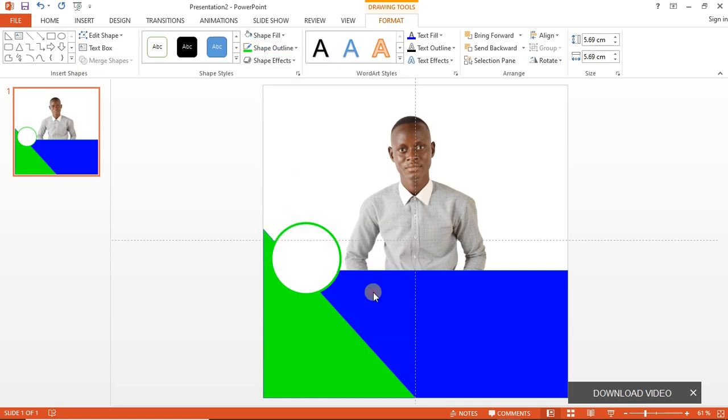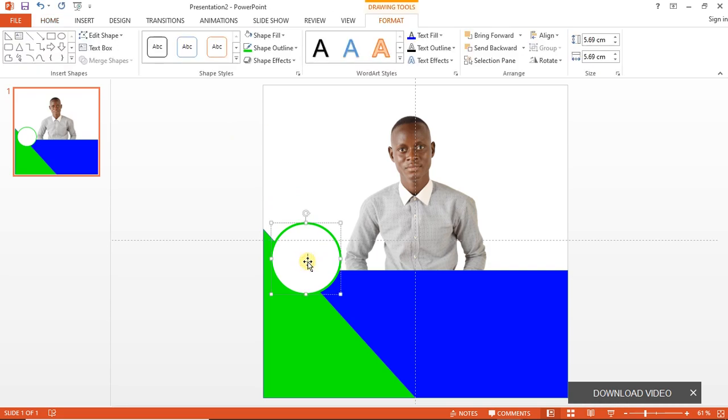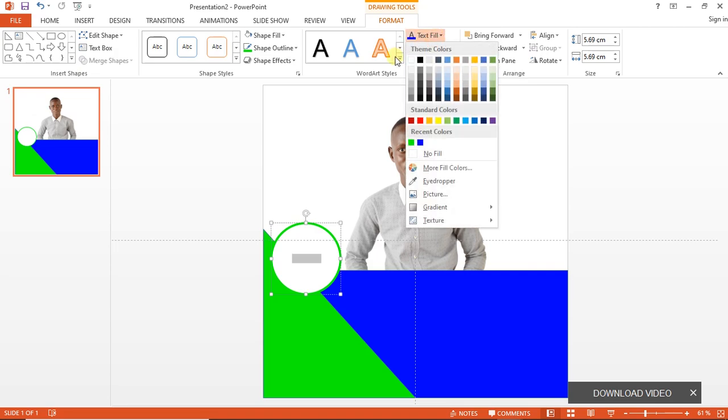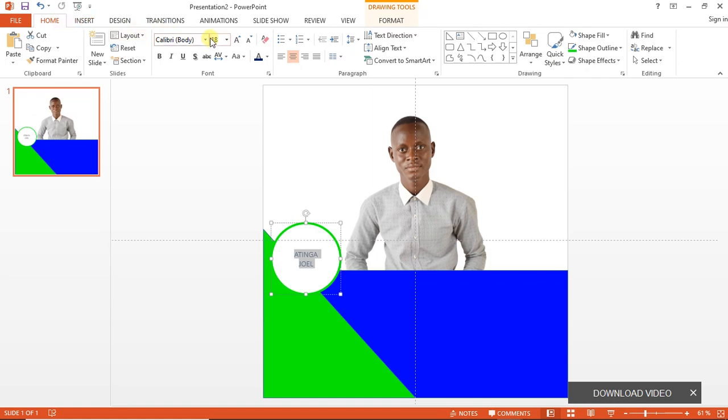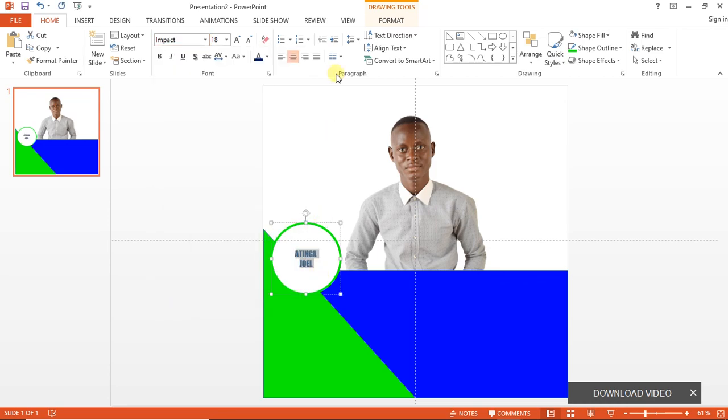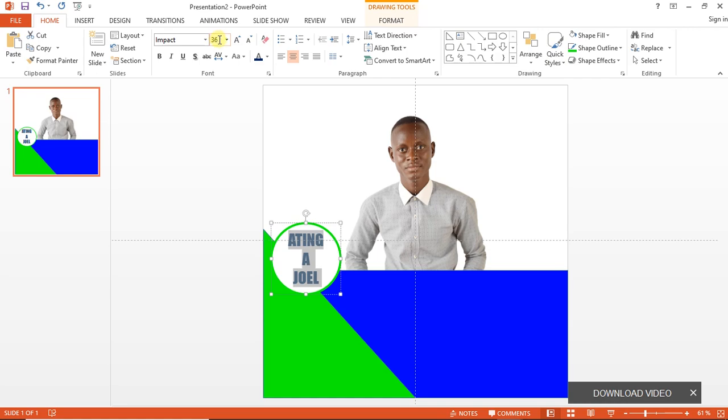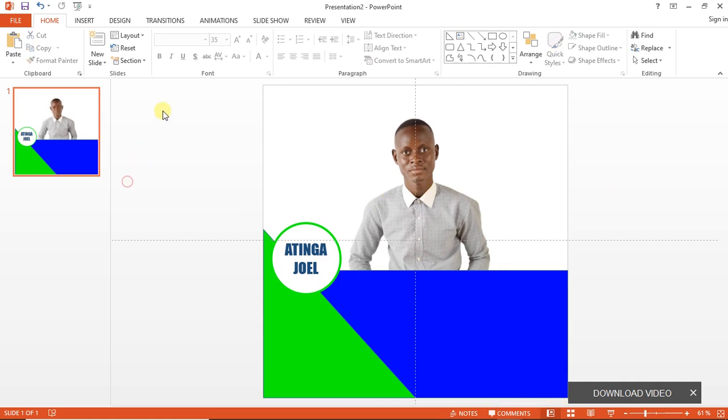I'll type in the name. Just hit on the keys and start typing in the shape. I'll change the text color to blue. The name is Atinga Joel. We go to Home and on Font I'll use Impact, and I'll increase the font size. I'll use 35, this is okay.